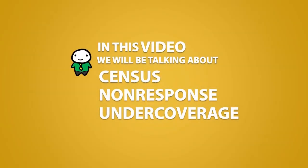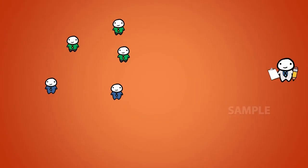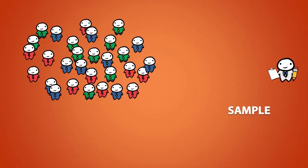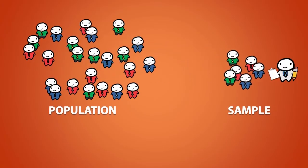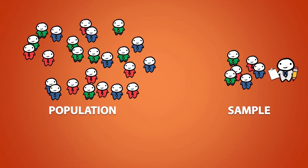In this video we will be talking about census, non-response, and undercoverage. Recall that a sample is part of the population that is taken out for examination. We use a sample to draw conclusions about the population because it should be representative of the population.